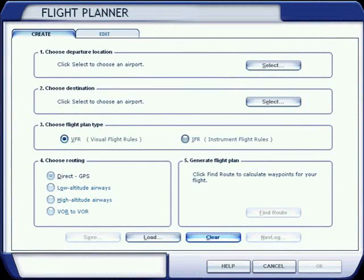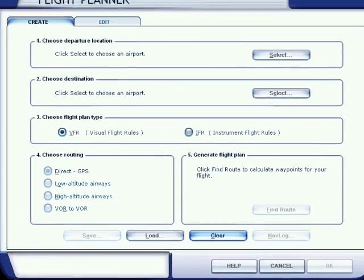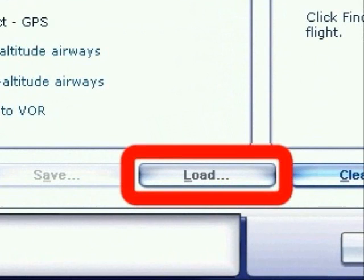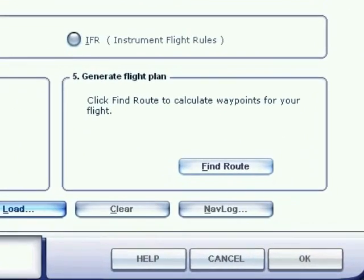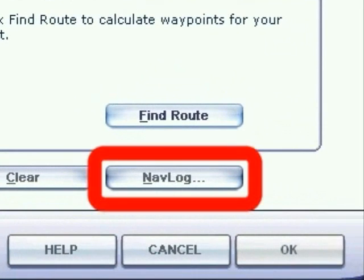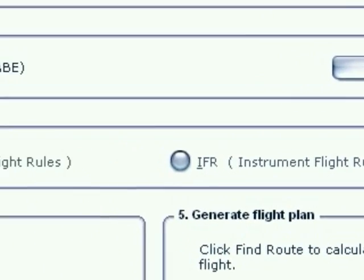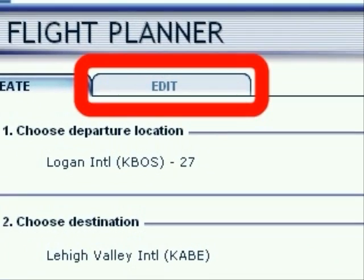When you want to return to this flight plan later, open Flight Planner again. Click on the Load button and select your flight plan. Your fully filled-in flight plan form will pop up. There is now a Navlog button available to view or print the flight details. If you wish to view the map again showing your route or the waypoint list, click the Edit tab.